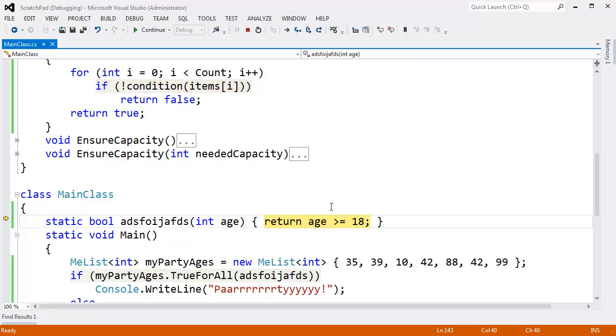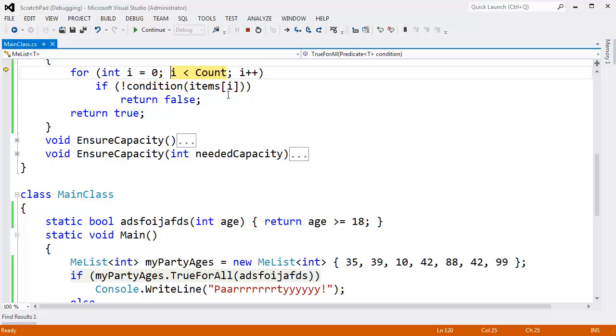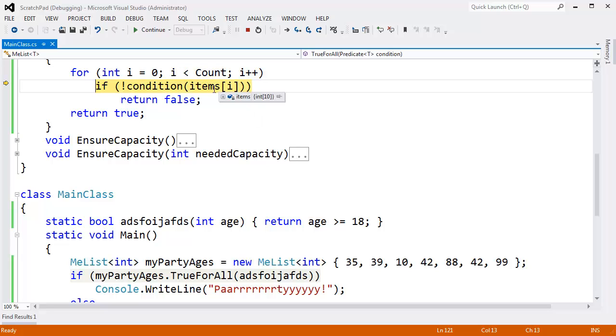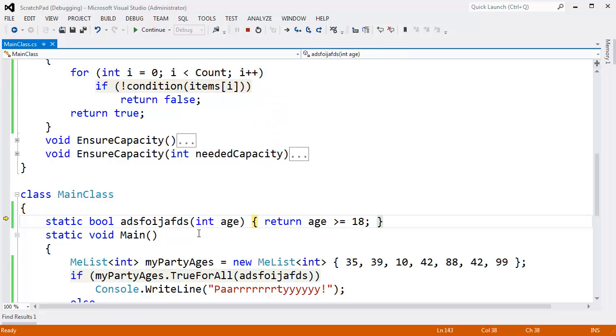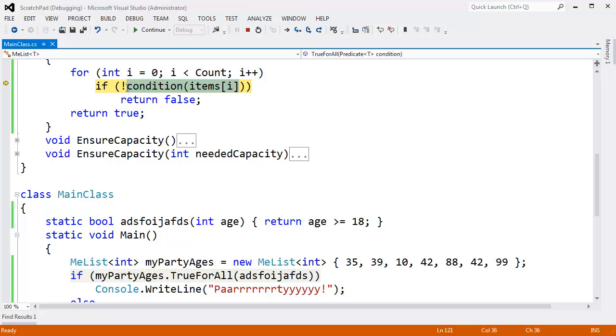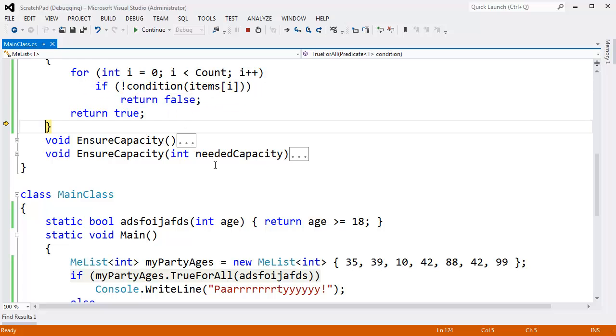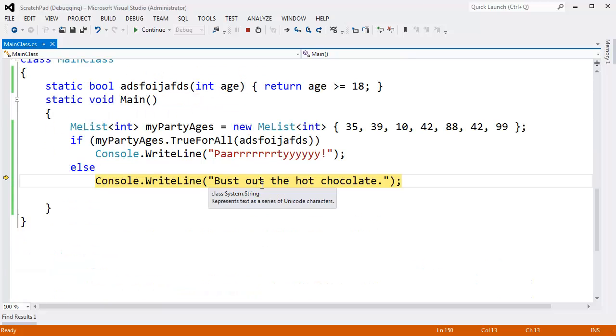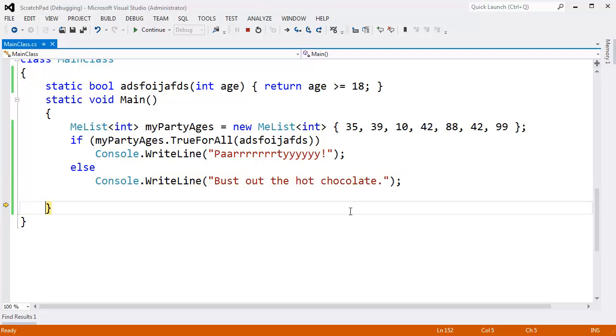Item sub i is 10. Pass that to condition. 10 greater than or equal to 18, that's false. We come back, this returns false. We not that, which is true. Come down here, return false. It's not TrueForAll. Bust out the hot chocolate.